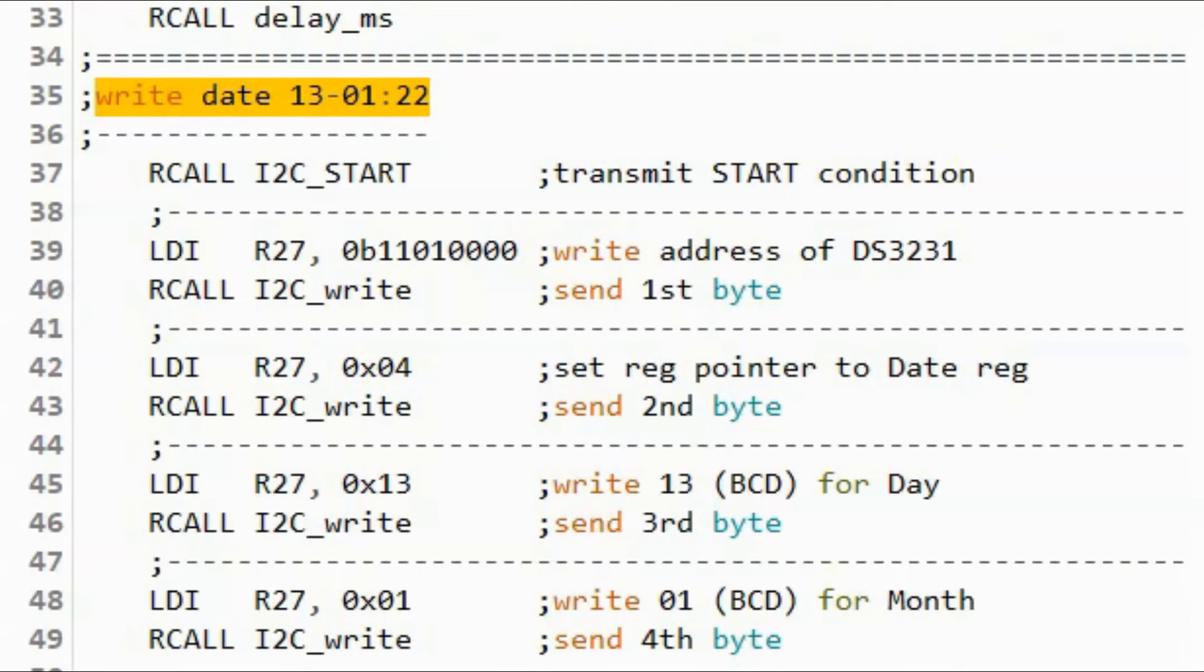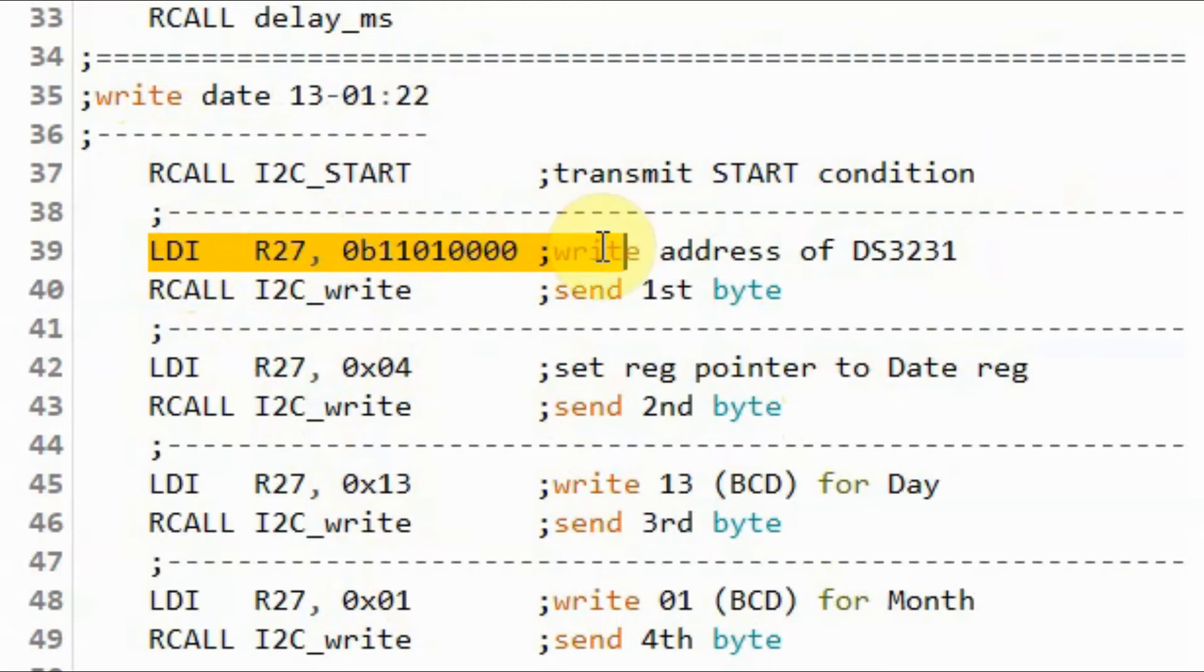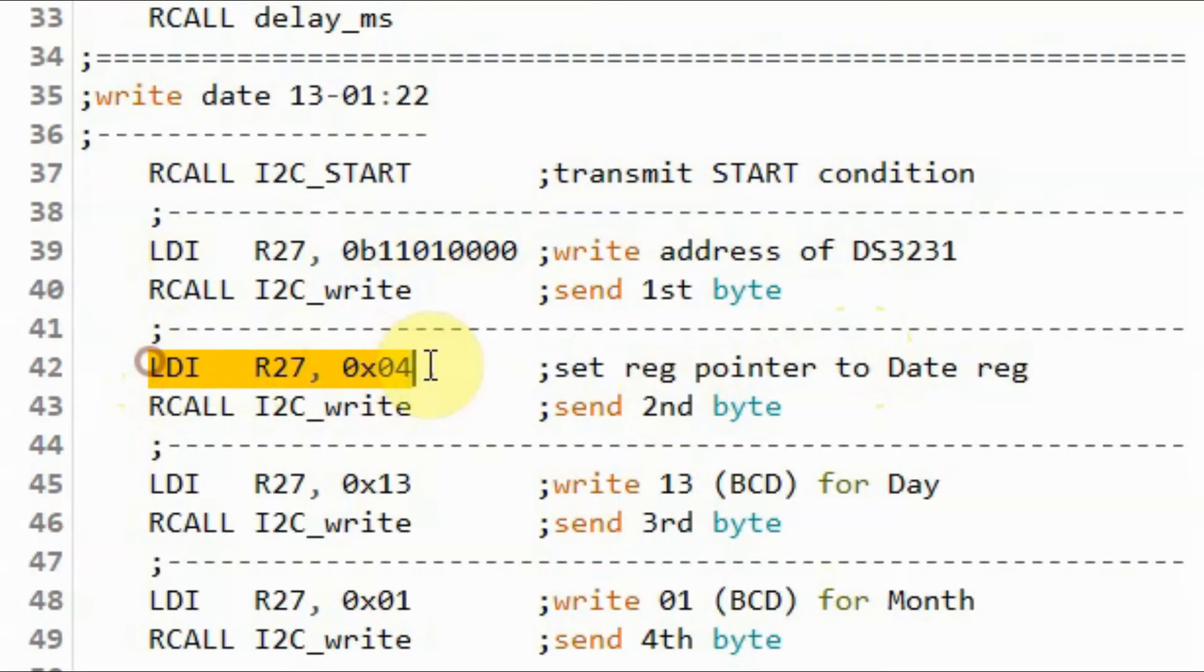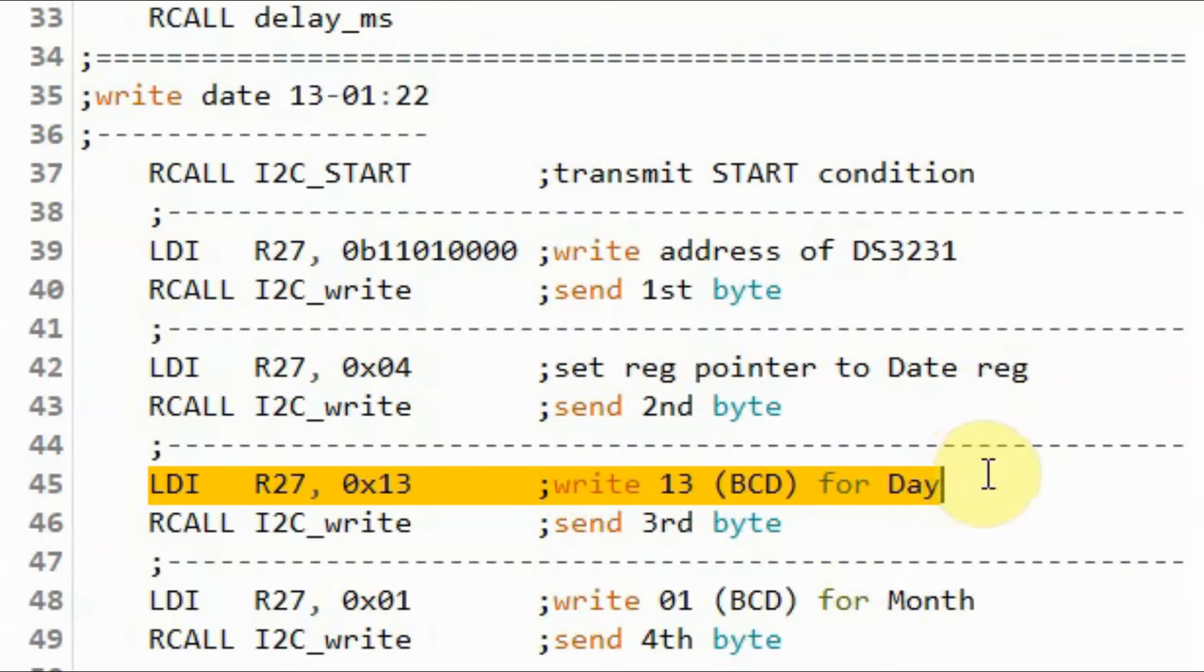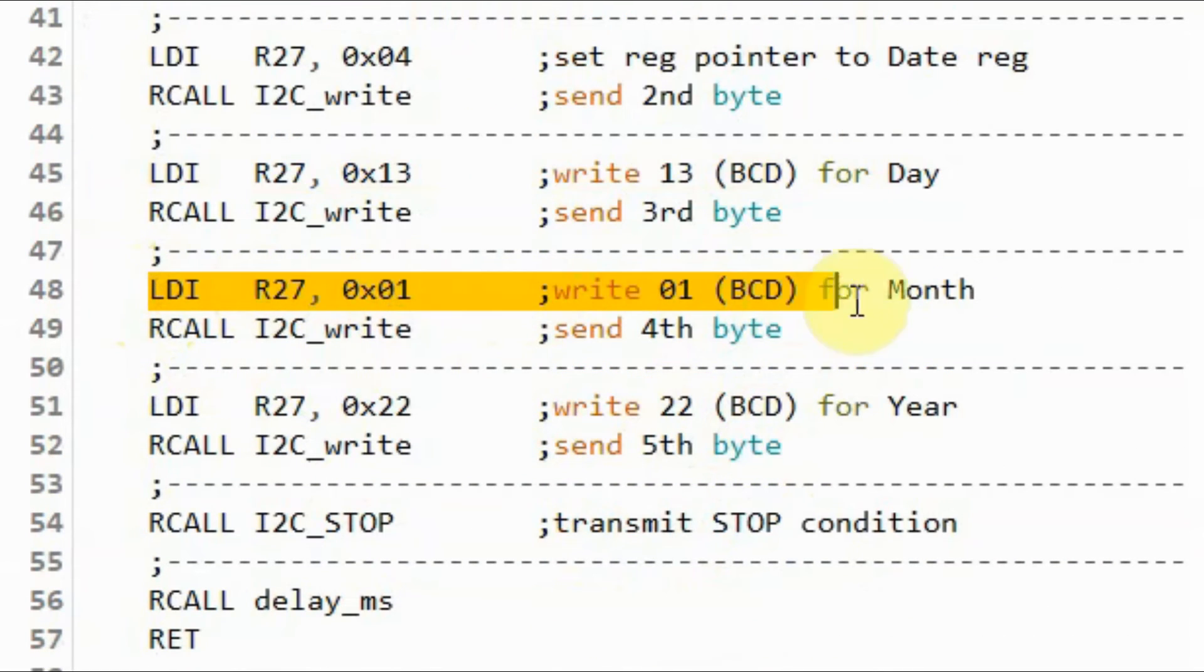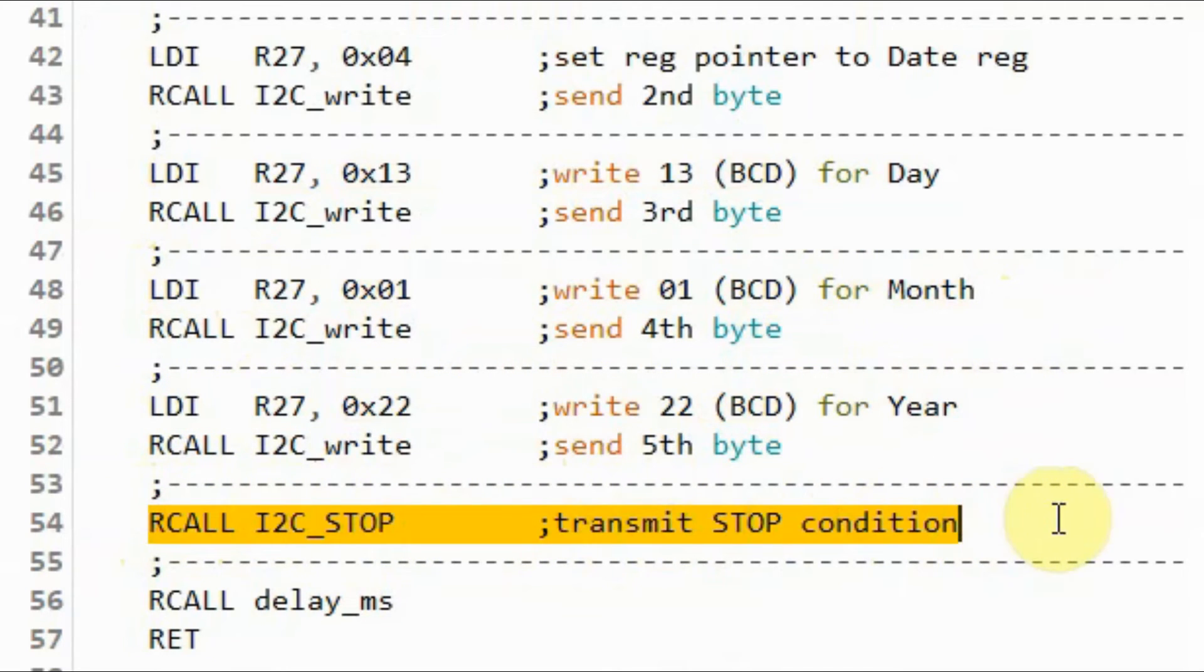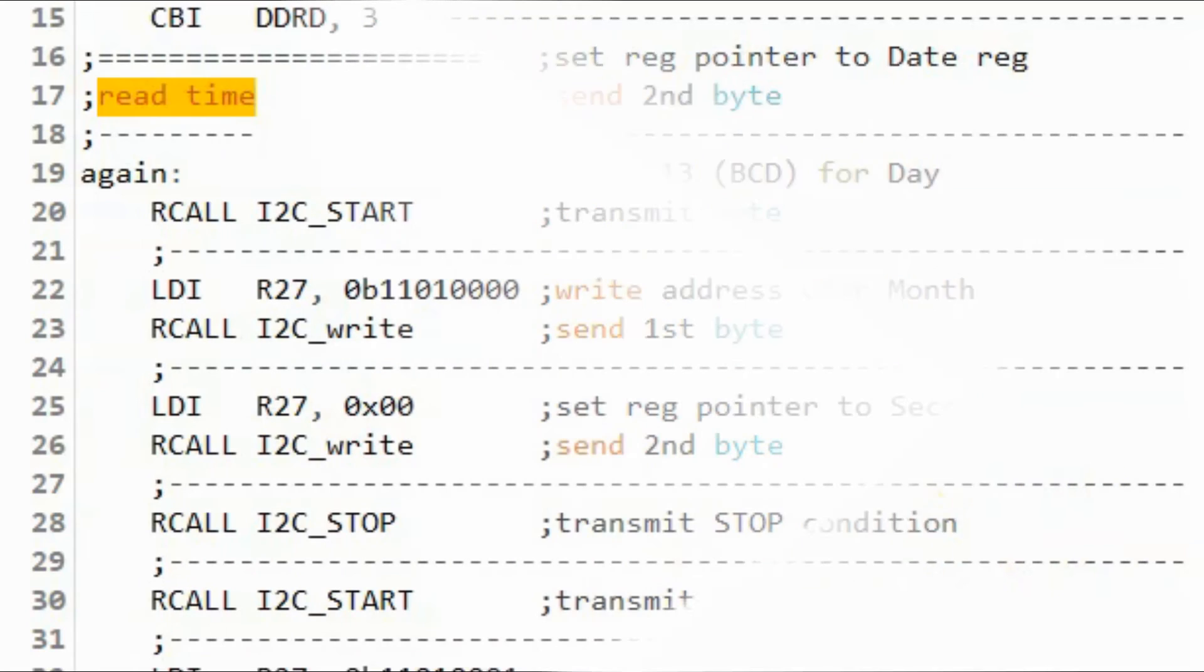Next we program the current date. We begin with the start pulse, then we send the write address of DS3231, and then we point to the date register, which is at address 04, and then we send the current day in binary coded decimal, then the current month, and then the current year, and then we end the transmission with the stop pulse, and apply a short delay.